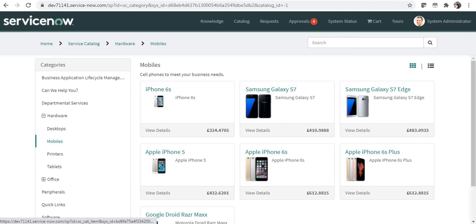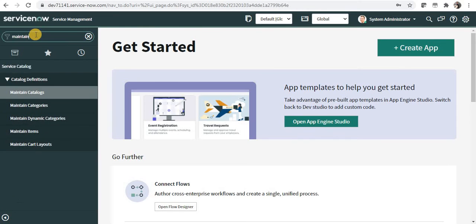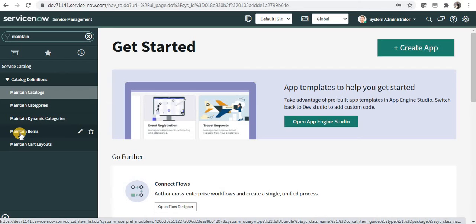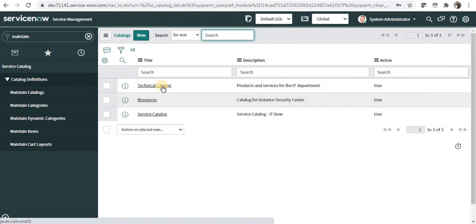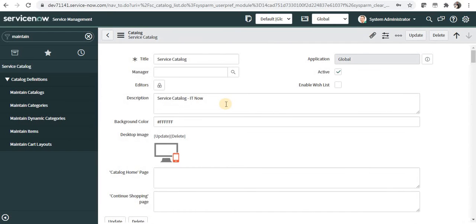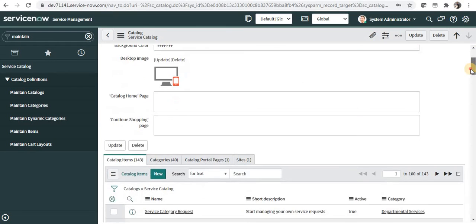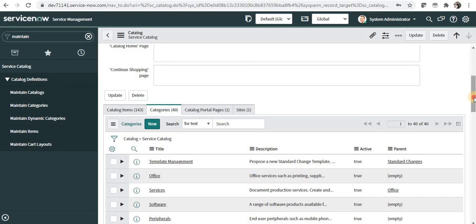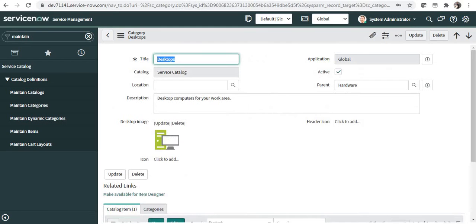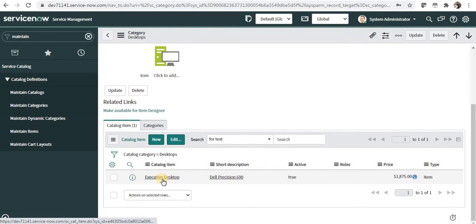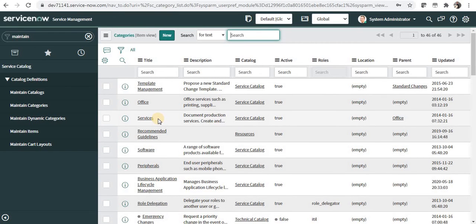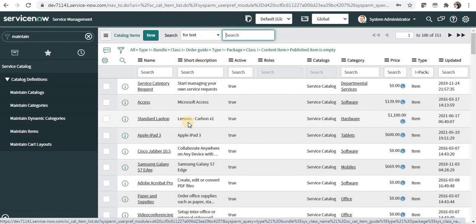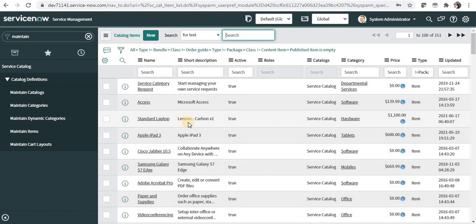Next is how to navigate as an admin. I'll go to the native view and type 'maintain', and you'll be able to see 'Maintain Catalogs', 'Maintain Categories', and 'Maintain Items'. Clicking on catalogs shows the out-of-the-box catalogs. Clicking on one shows its details — background color, description, image, and the categories present under it, for example 40 categories under service catalog. Clicking on 'Desktop' shows the catalog items under it. You can also click on 'Maintain Categories' to see all categories, or 'Maintain Items' to see all out-of-the-box and custom items.